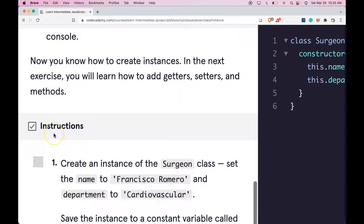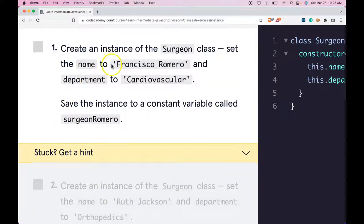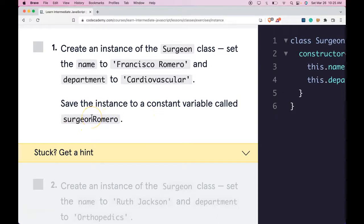Our instructions say: create an instance of the surgeon class. Set the name to Francisco Romero and department to cardiovascular. Save the instance to a constant variable named surgeonRomero.